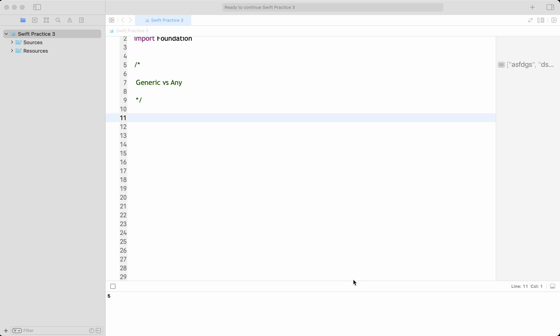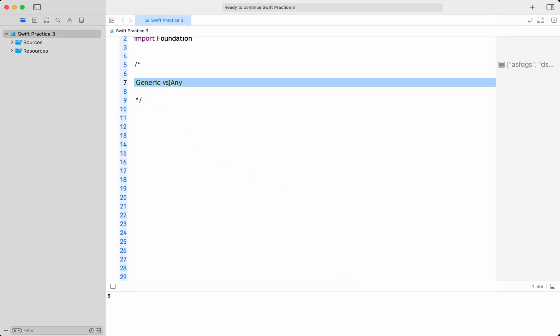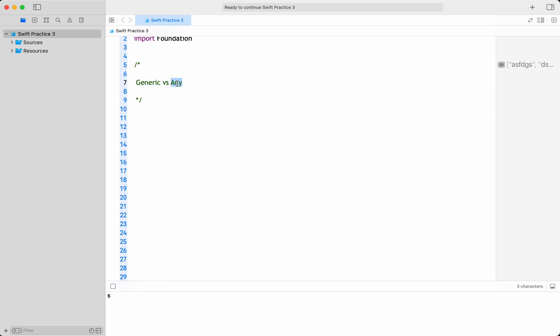Hello everyone. In this video, let's see the differences between generics and the any type. Both are types in Swift — when to use generics, what is generic, when to use the any type, what is any type, and what are the pros and cons of these two data types. Let's discuss in this tutorial.